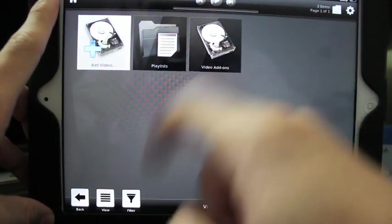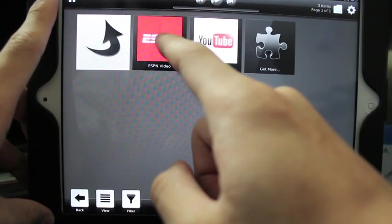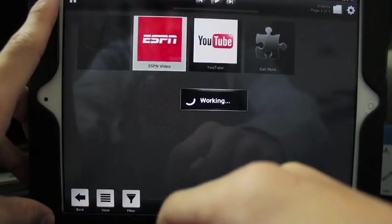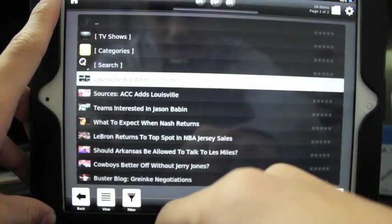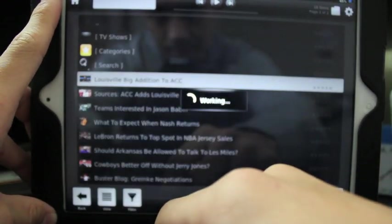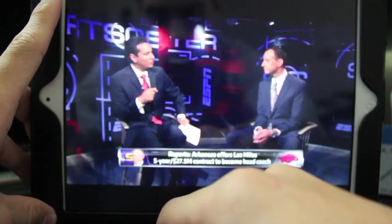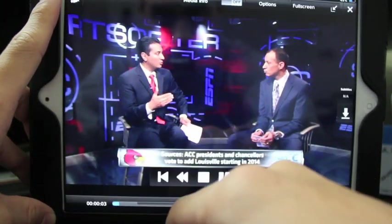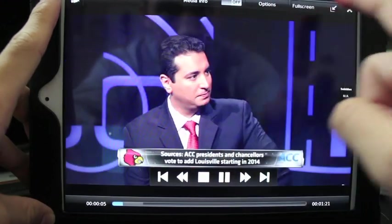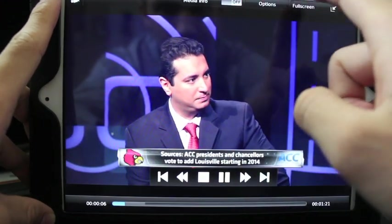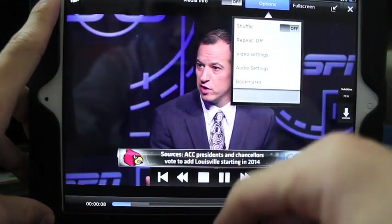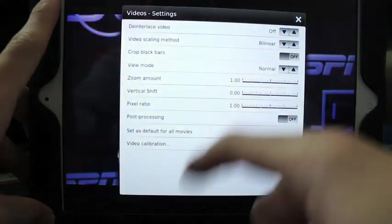Video add-ons I've added include ESPN and YouTube. Nice HD, you can full screen it. There are options and video settings where you can change anything really.